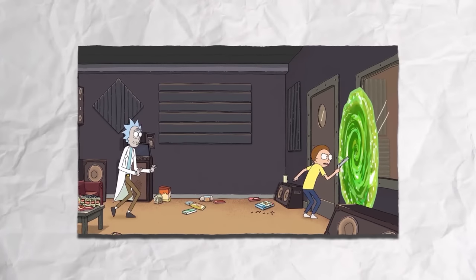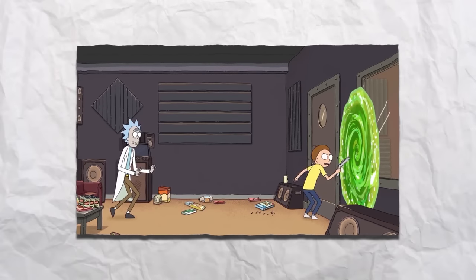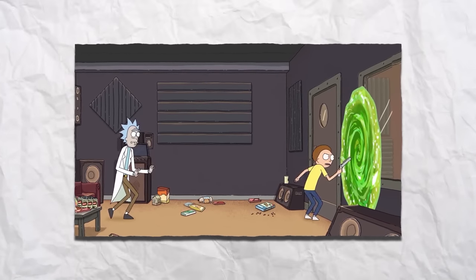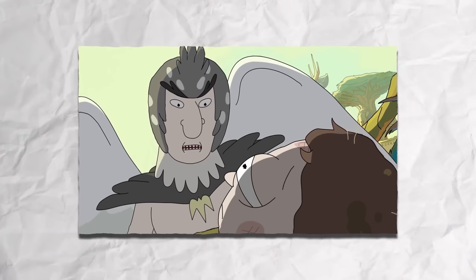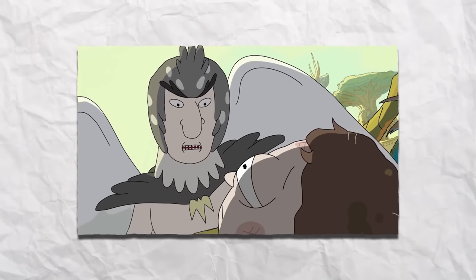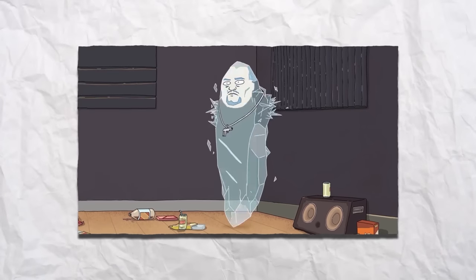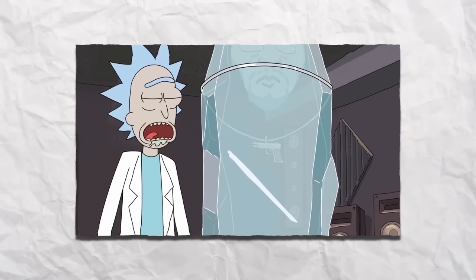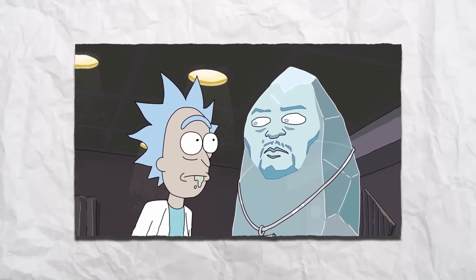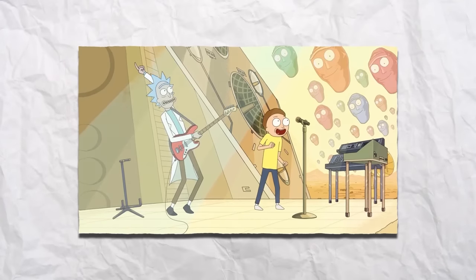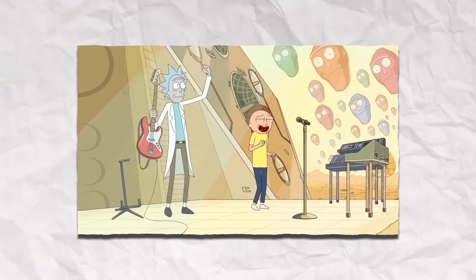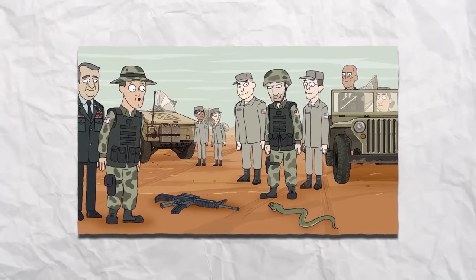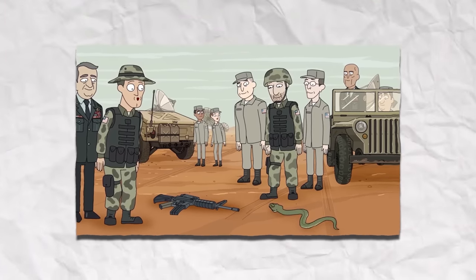But Morty stole Rick's portal device to save his family and got lost in other dimensions. Then Birdperson helped Morty return. While General Nathan failed to destroy Cromulon, Ice-T saved Earth. Rick and Morty won the contest with a new song, and Rick transformed General Nathan into a snake.